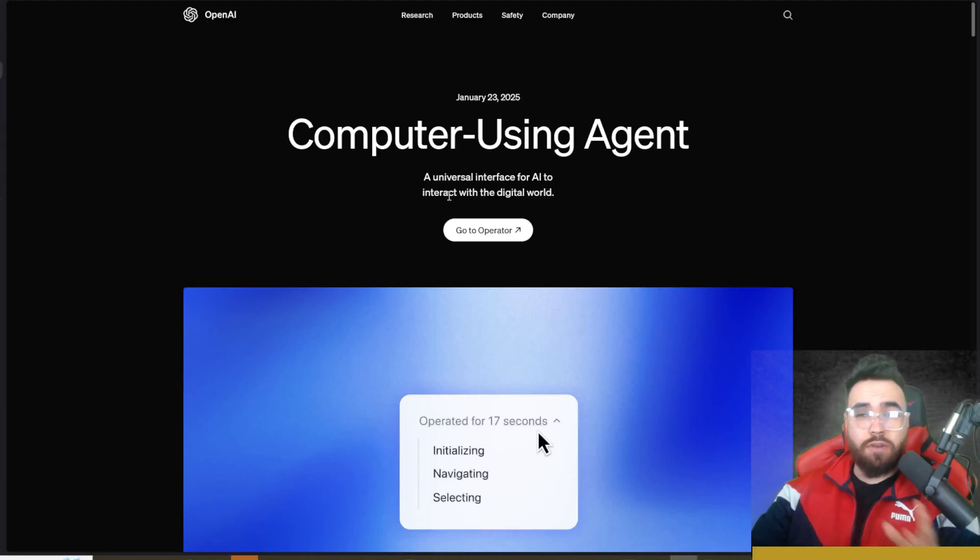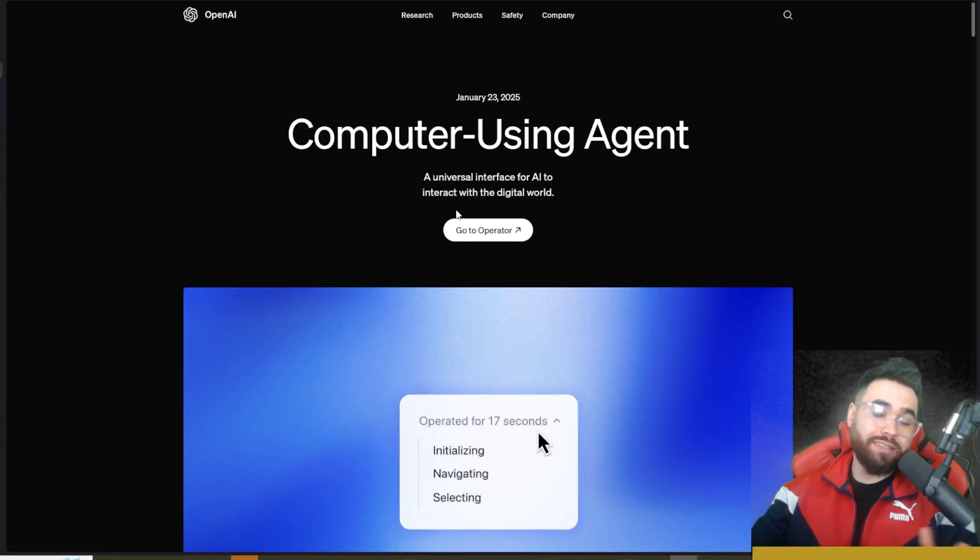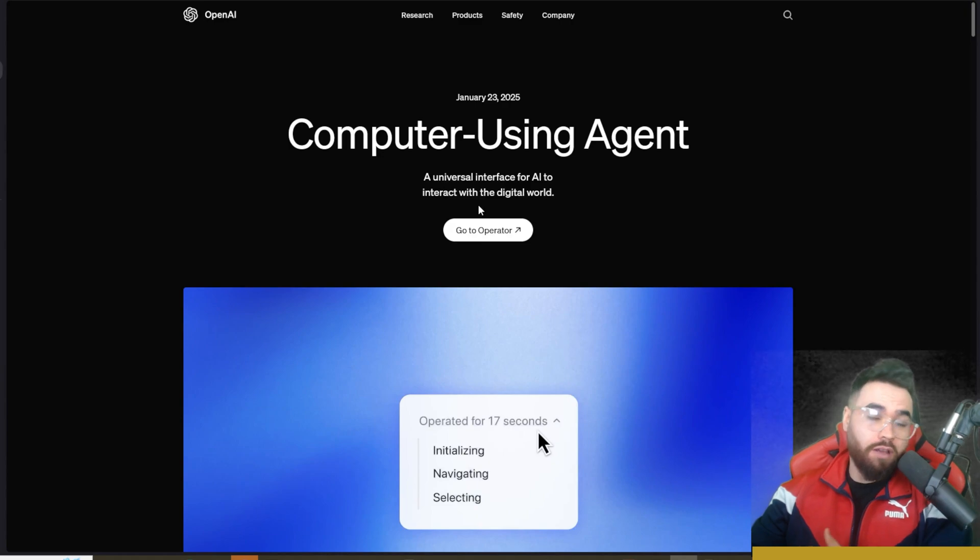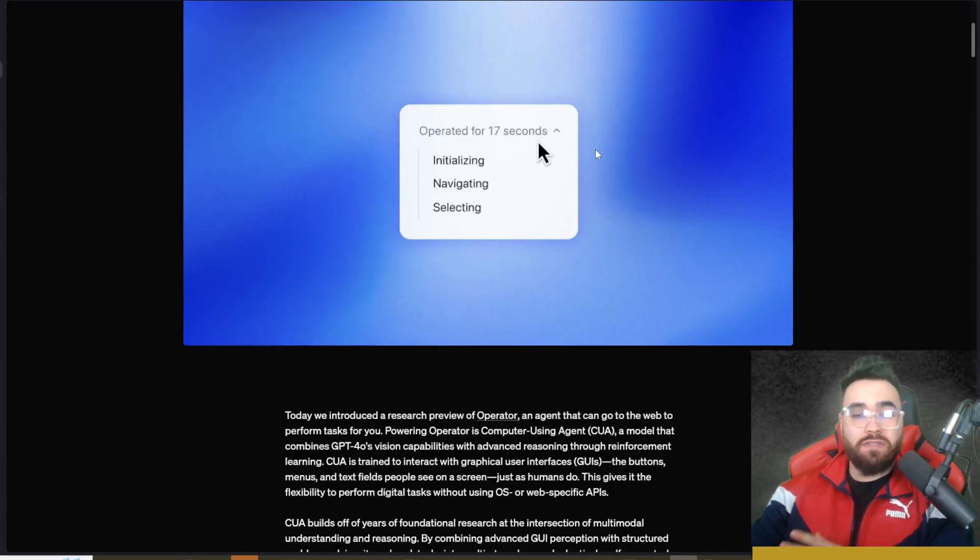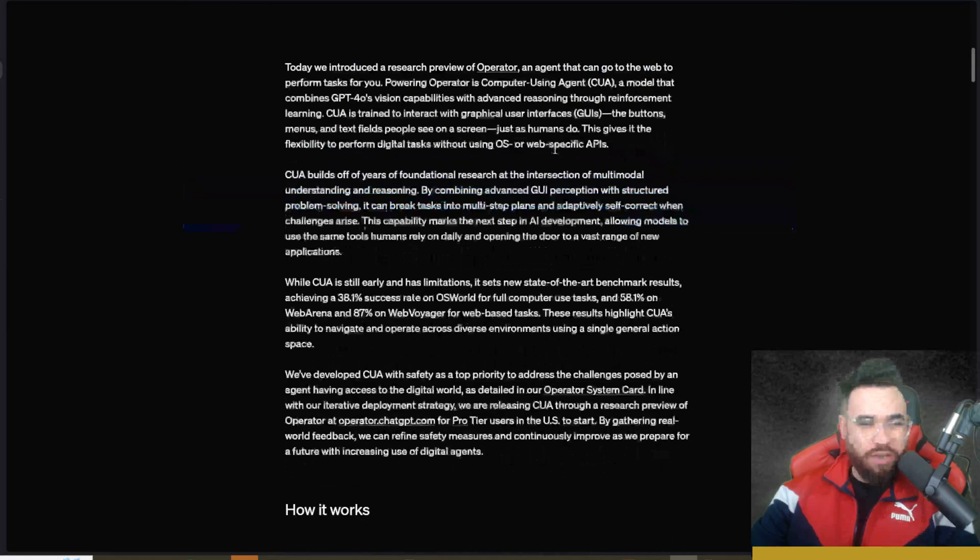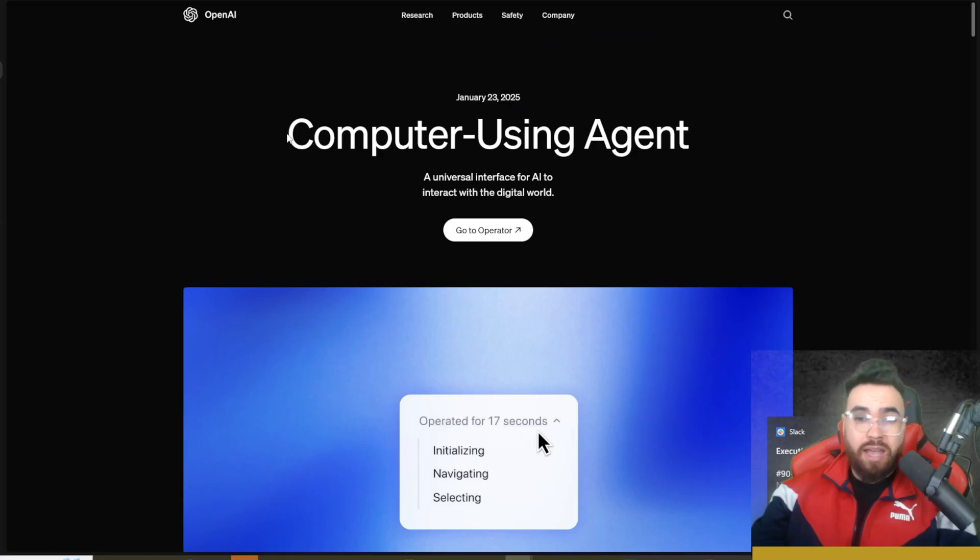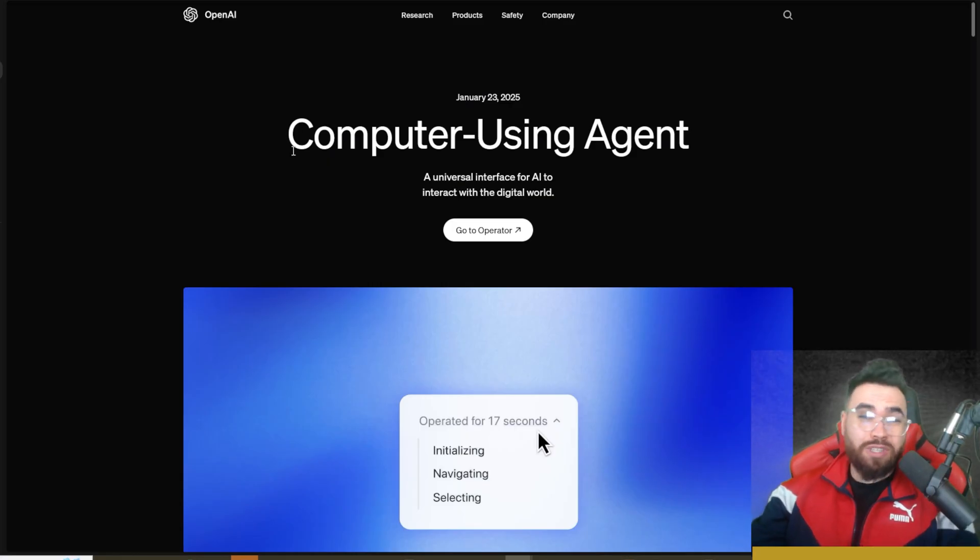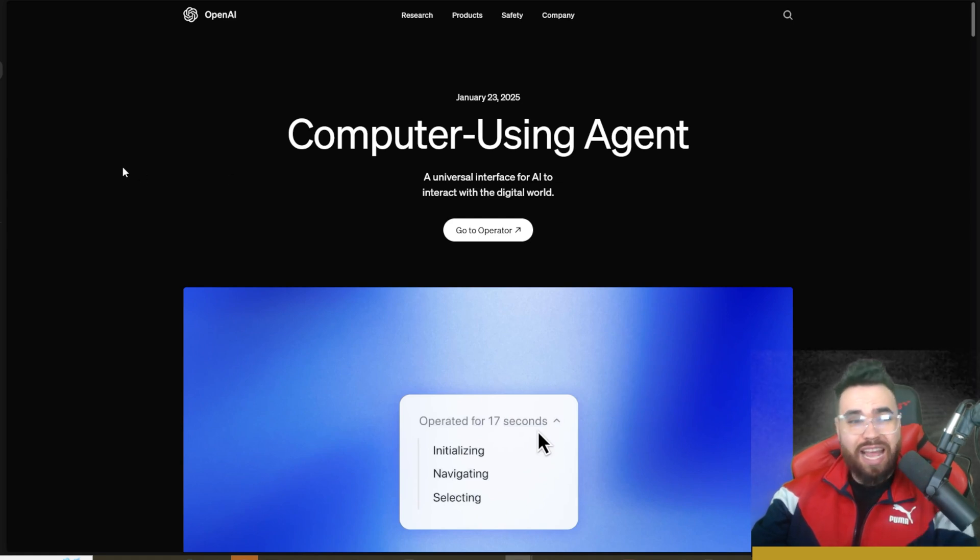As most of you have already heard, OpenAI dropped OpenAI's Operator, and this is their version of Claude's computer use agent. As many of you know, 2025 is the year of AI agents. It's great that OpenAI is releasing their AI agents and computer use and whatnot.